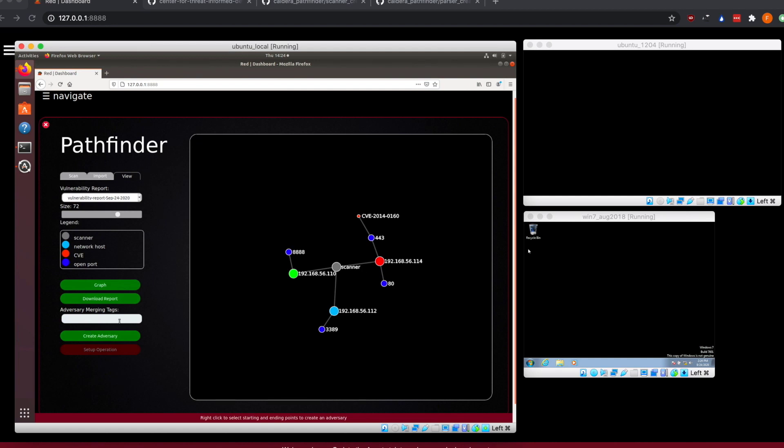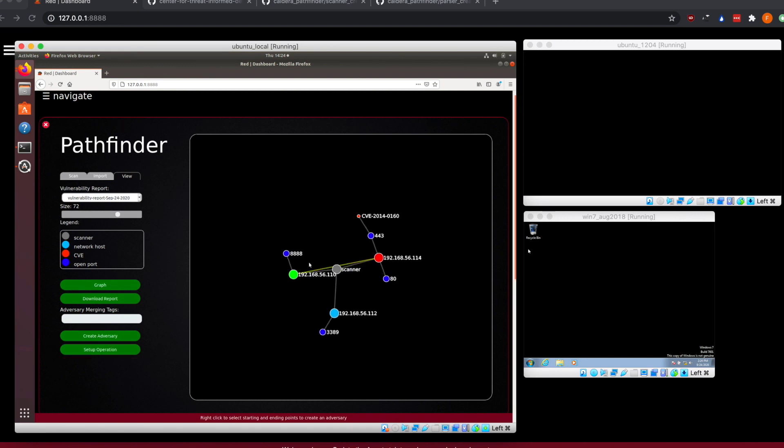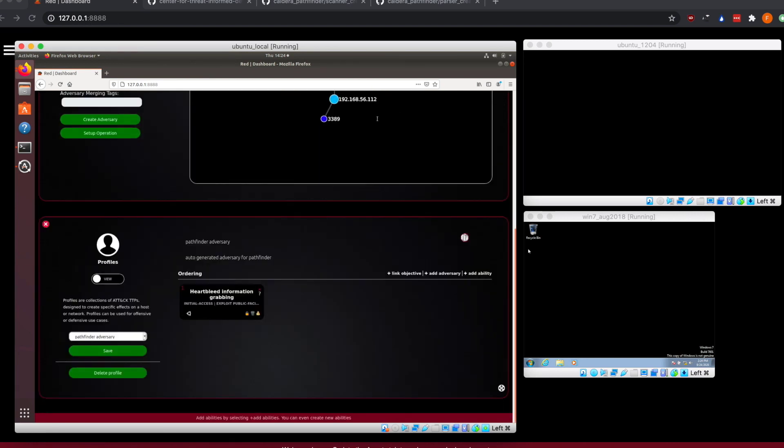To do that, we're going to have to actually build an adversary to do that, and that's all built into Pathfinder right now. You can see that once we selected these and we have a target and a source node, we had create adversary get enabled. So clicking on that, you'll see it'll draw a line between the two. We now have a Pathfinder adversary that we can view down here.